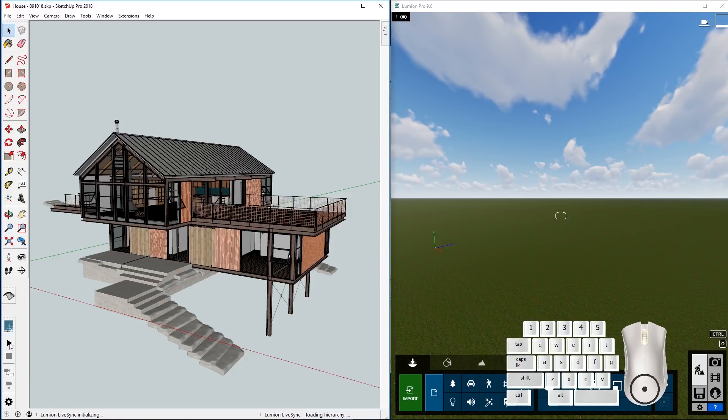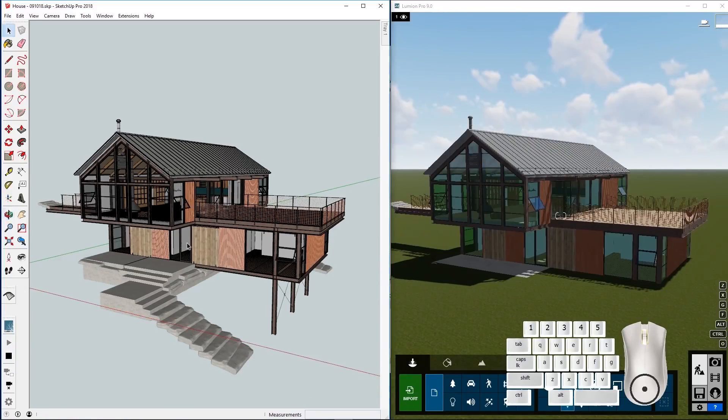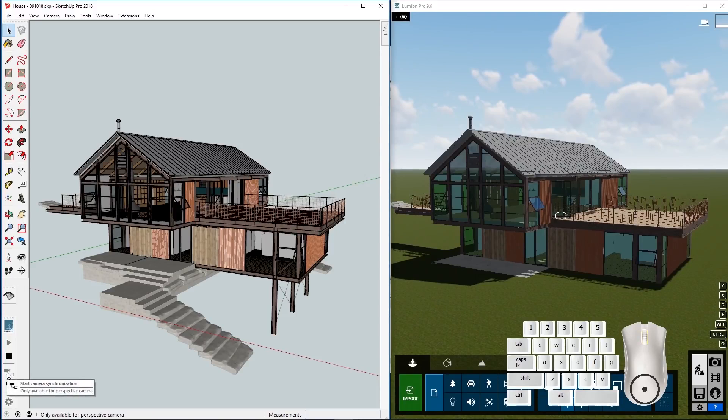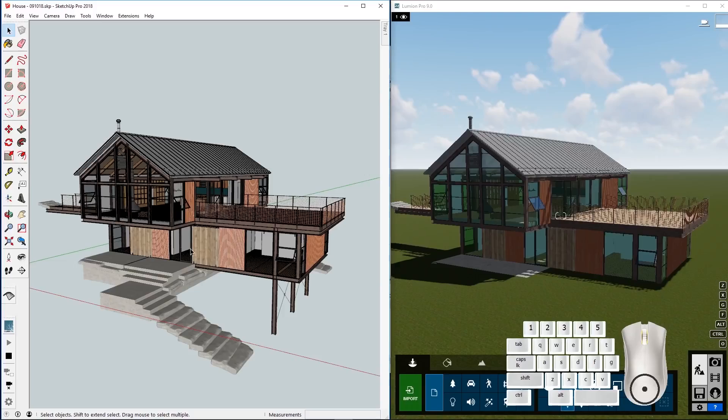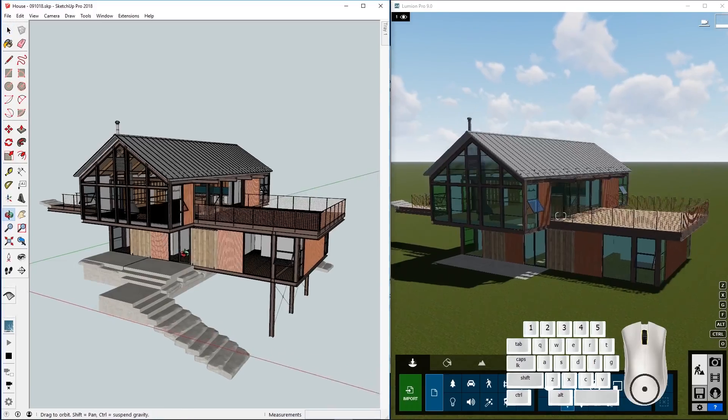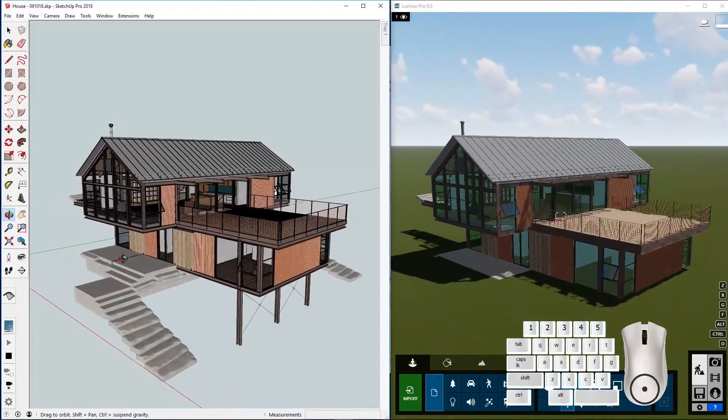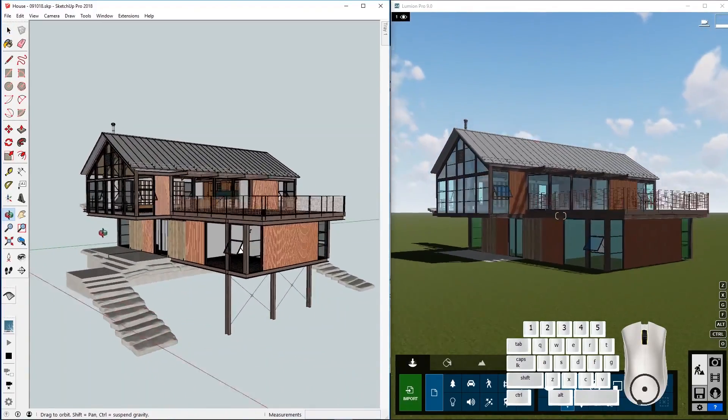Clicking on this Start LiveSync button will bring up your model into Lumion. A very convenient way of working is to click this Start Camera button. It synchronizes the camera between SketchUp and Lumion.